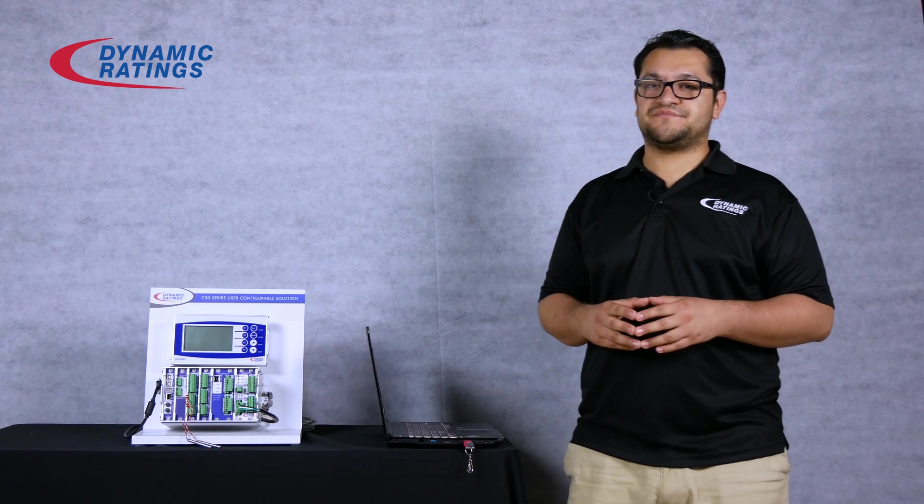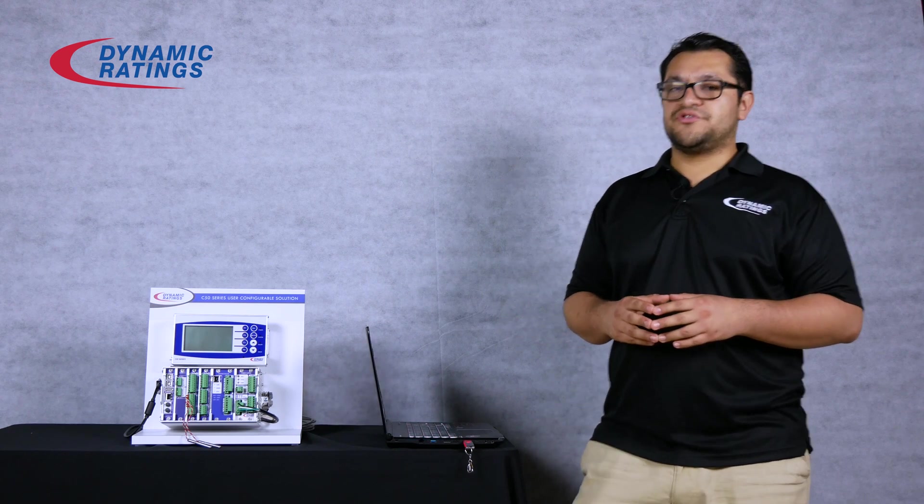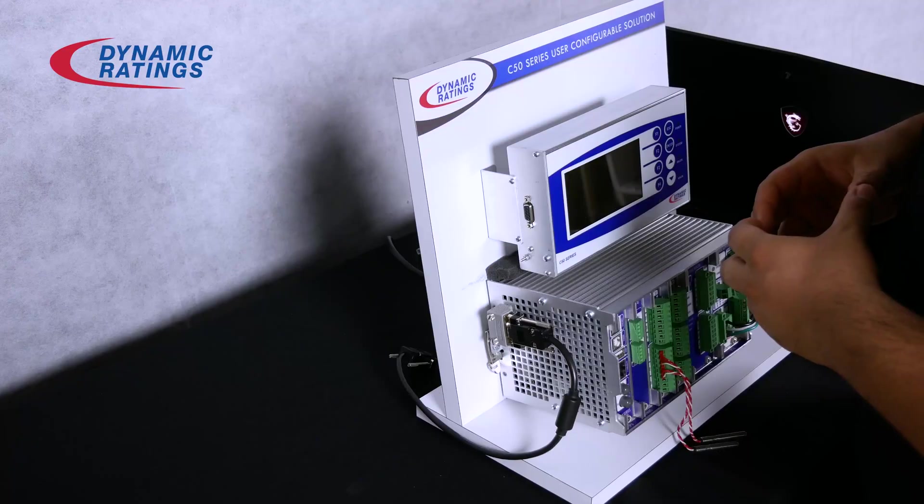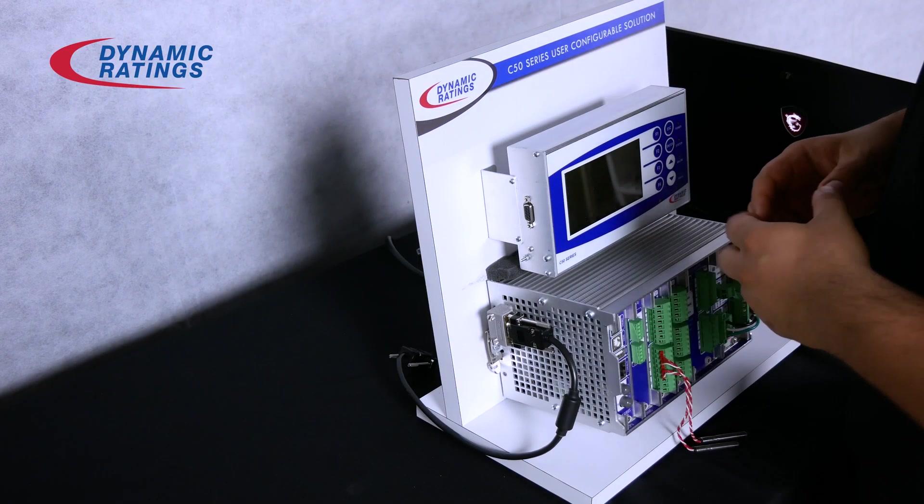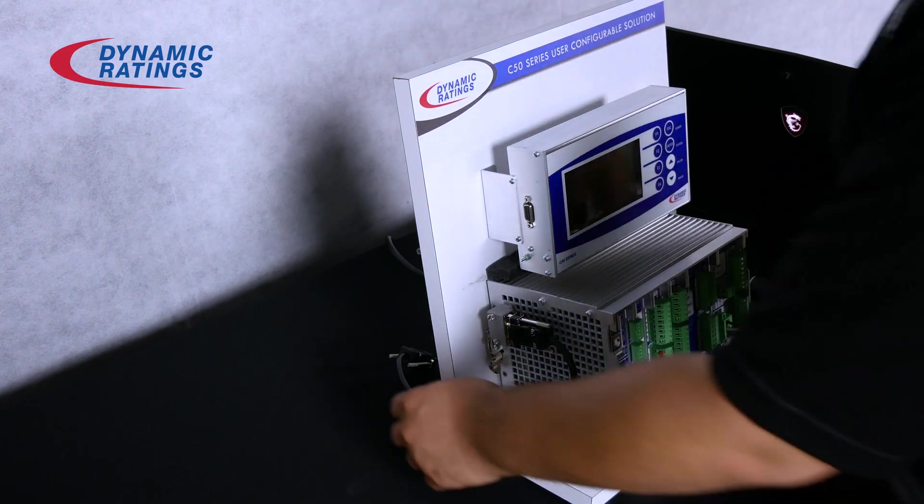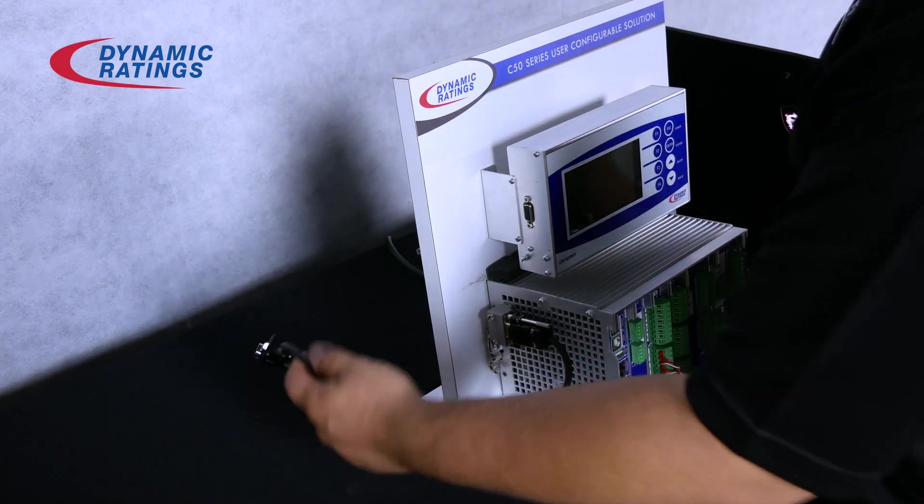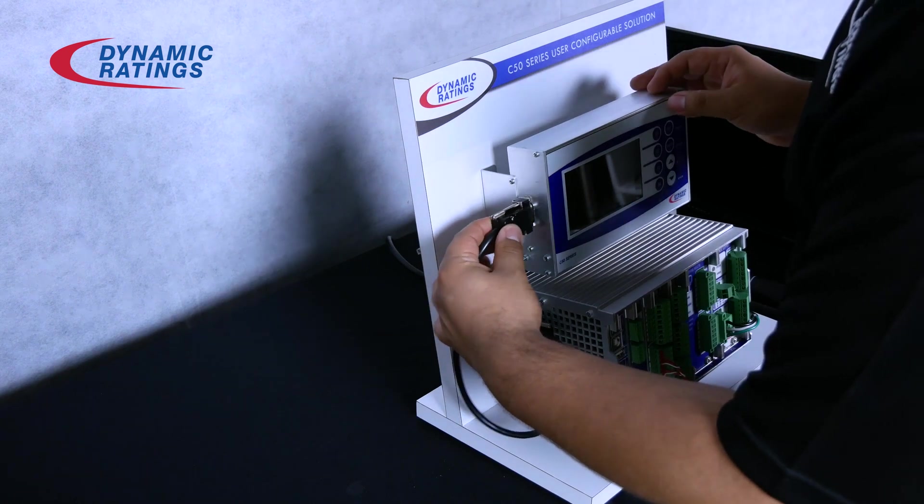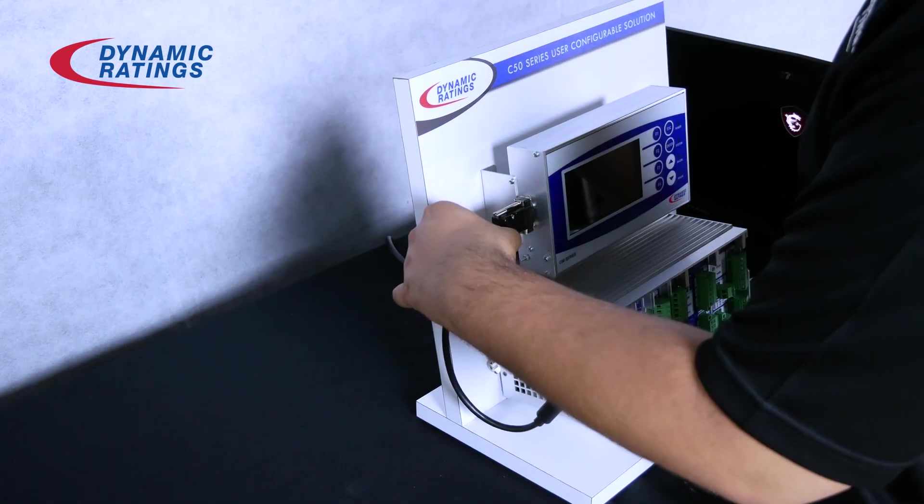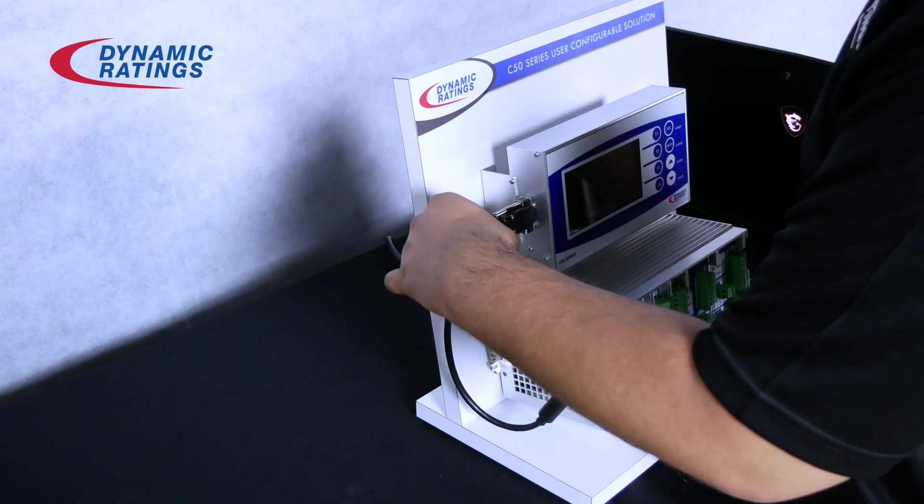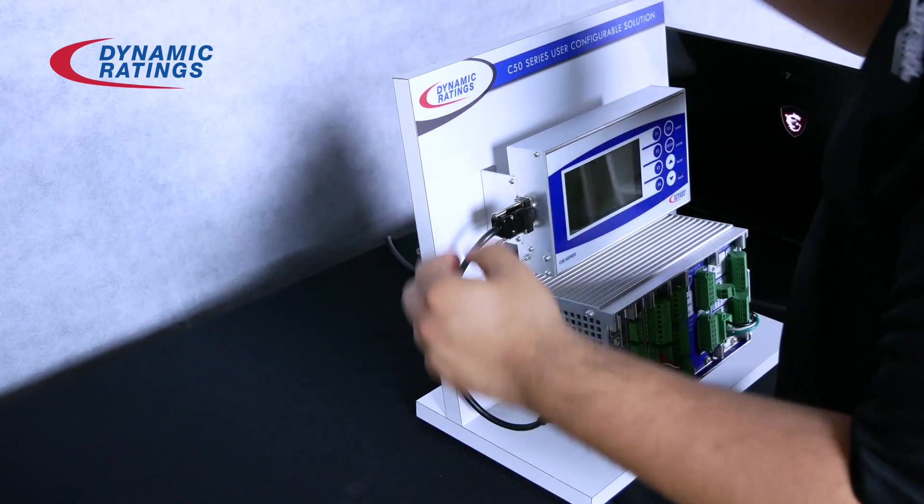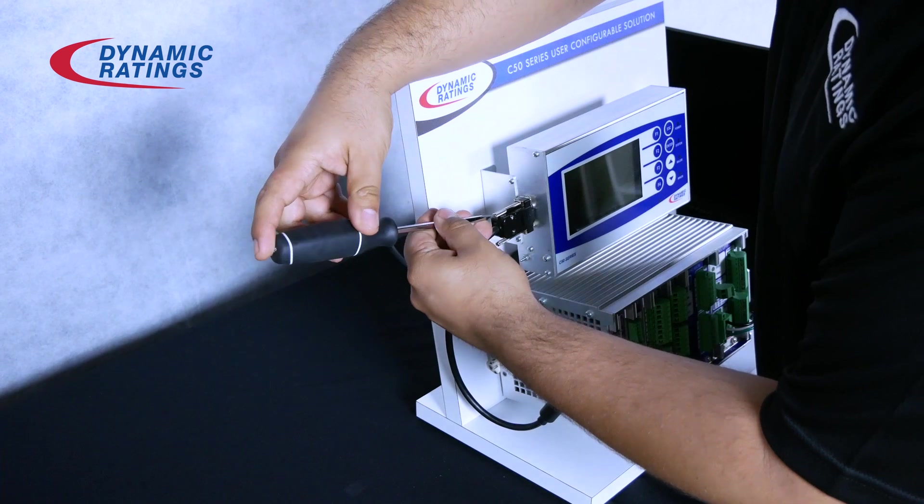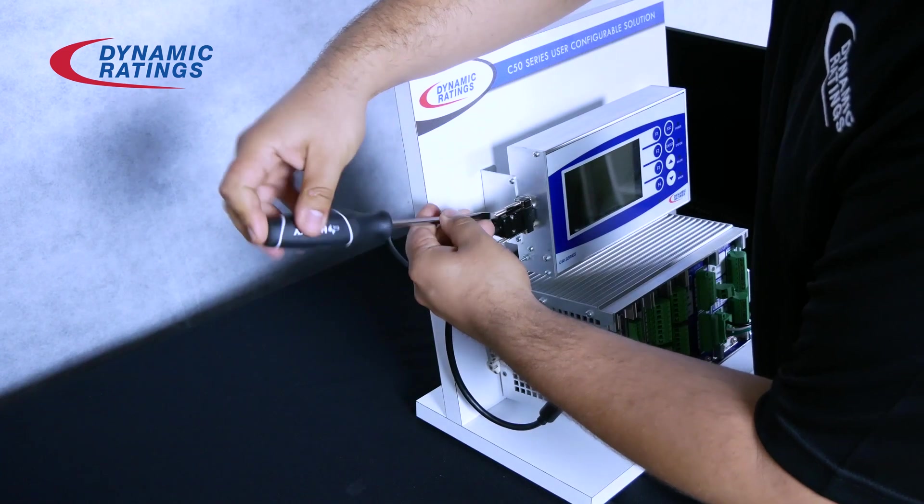Next, we will connect the interface unit to the C50 monitor. To do this, you can connect on the left side of both the interface unit and the monitor. Before connecting the IU, make sure that the C50 is powered off. Use a flathead screwdriver to make sure the connector is tight.